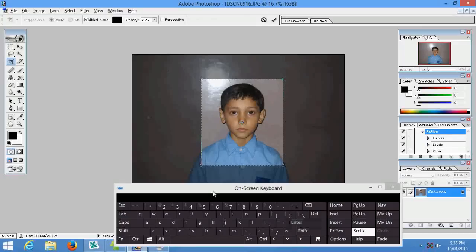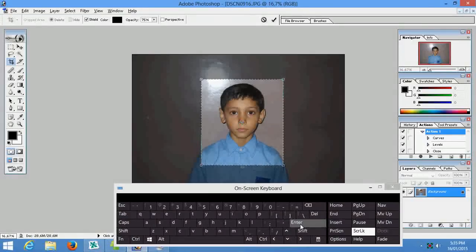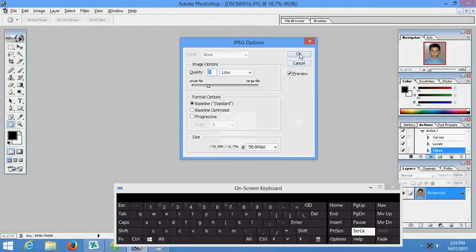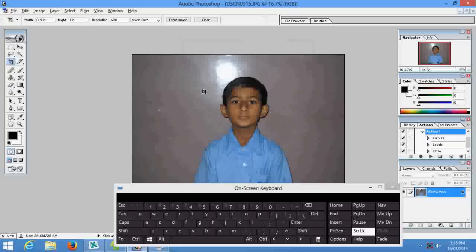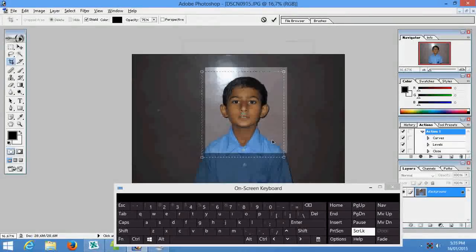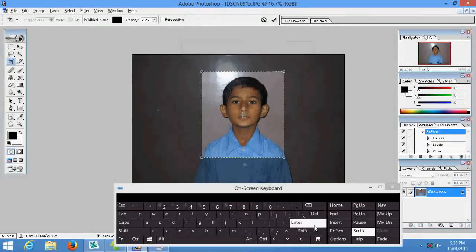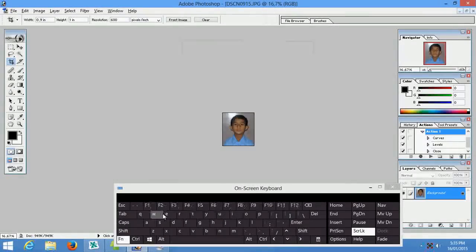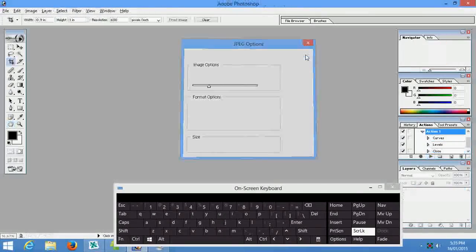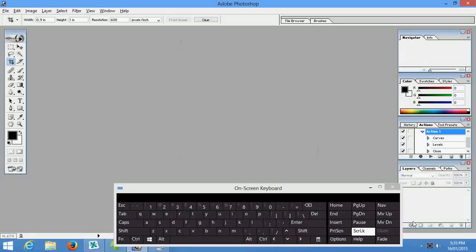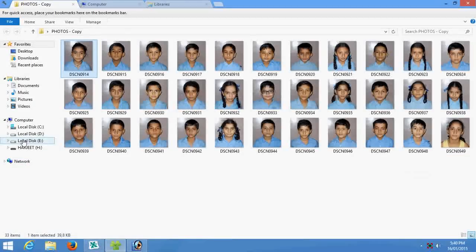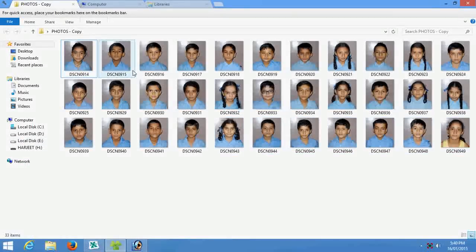That means will be automatically polished. Press F2. Now you can see all the photo has been cropped.